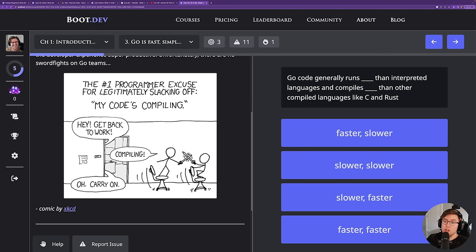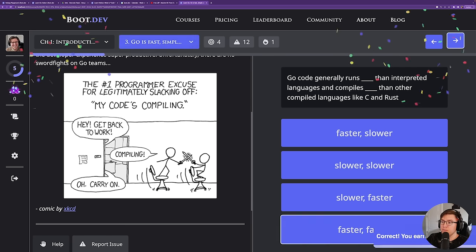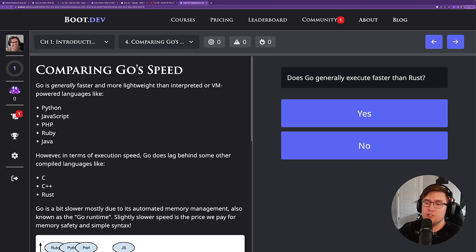The first question is: Go code generally runs blank than interpreted languages and compiles blank than other compiled languages like C and Rust. The answer is faster and faster — it runs faster than most interpreted languages and it compiles faster than most compiled languages. The next question is: does Go generally execute faster than Rust? The answer is no.